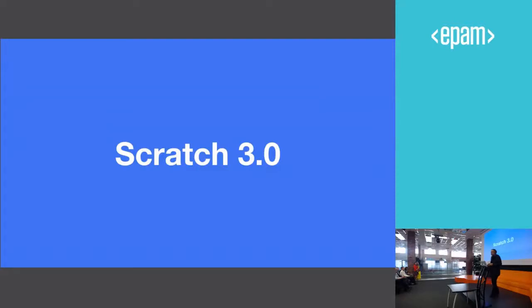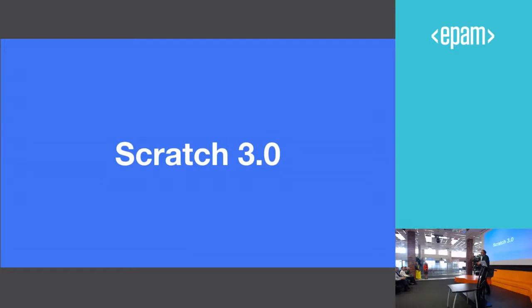So I want to say a few things about the next generation of Scratch that we're working on, which is called Scratch 3.0, which will come out later this year. But I'll give you a sneak peek at Scratch 3.0.